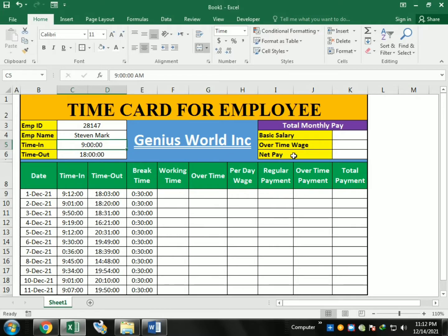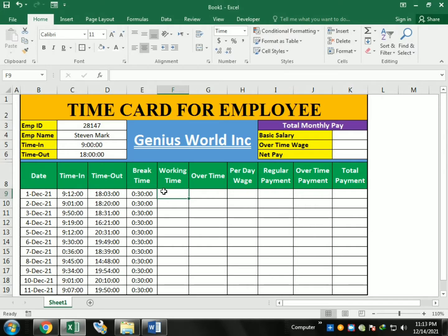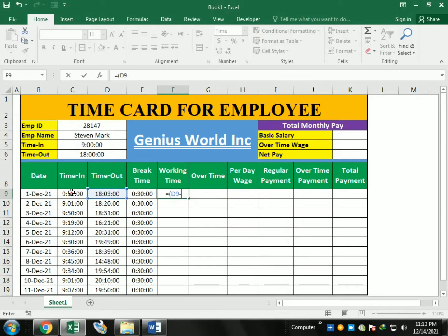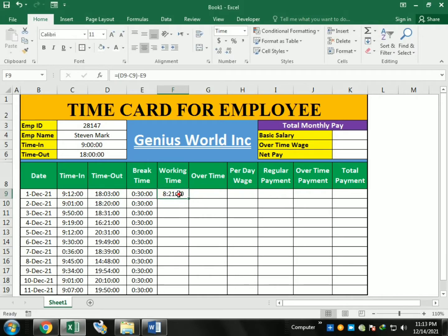This is what we'll learn today: the time in and time out function. We'll calculate working time from time out minus time in. The formula for working time is: equals, open bracket, time out minus time in, close bracket, then subtract the break time. This gives us the total working time. Just drag down for the remaining cells.